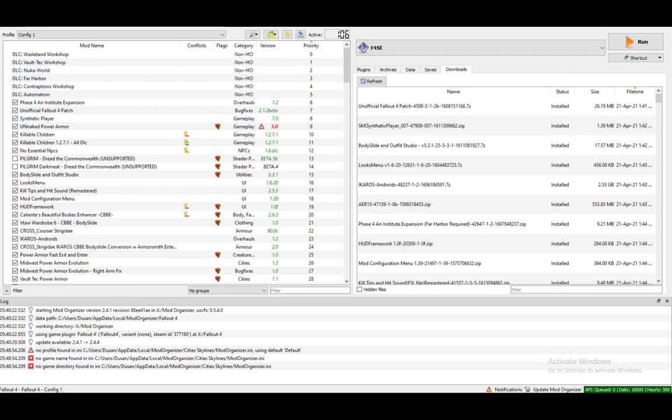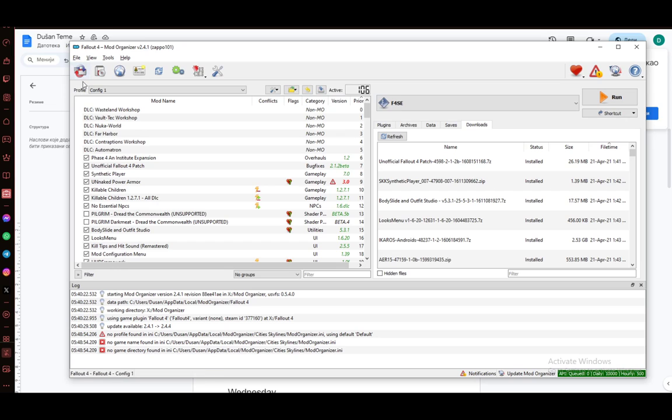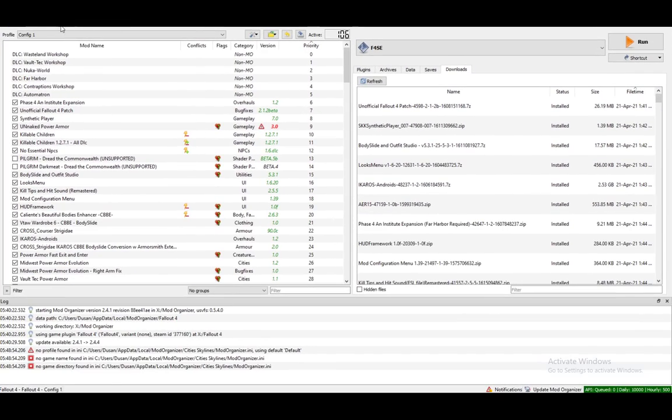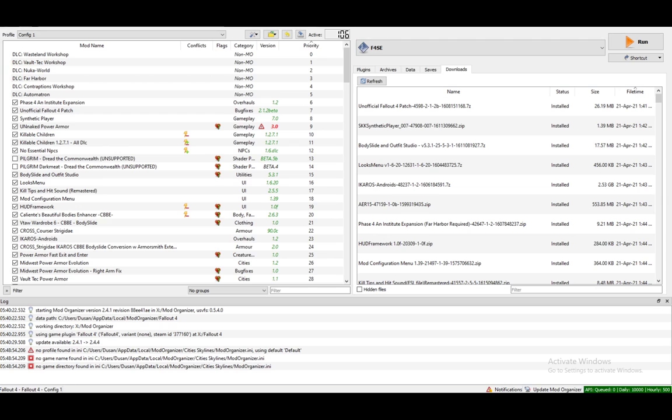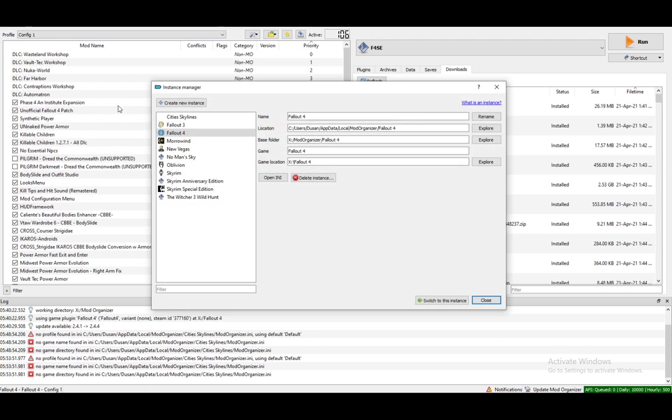Just click on the instance manager which is this top left icon over here. The icon might change depending on your skin or your theme of Mod Organizer 2. But just click on that and you'll be in the instance manager.